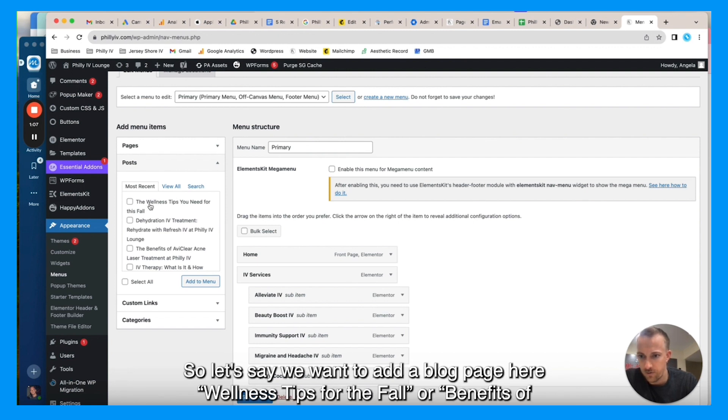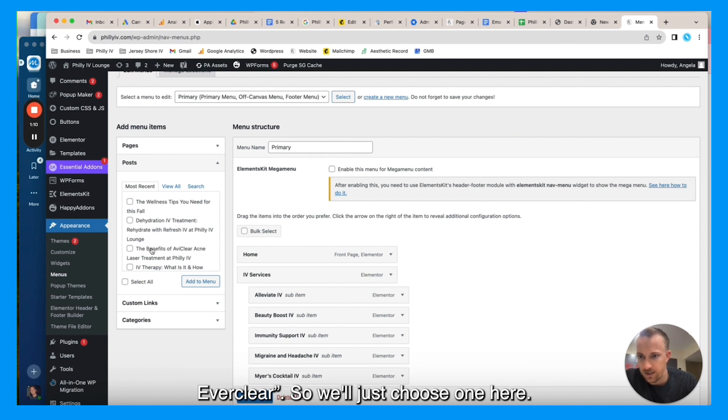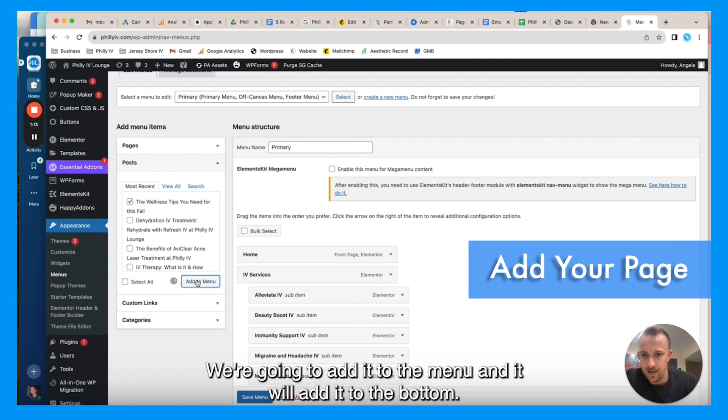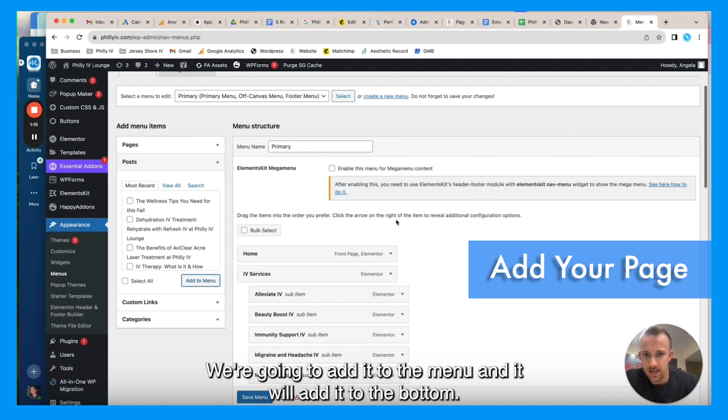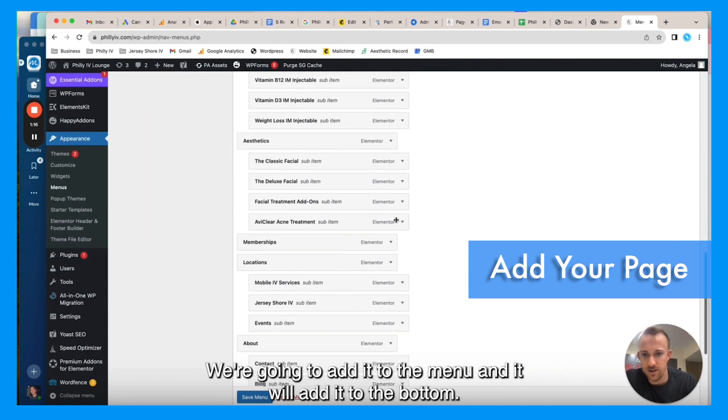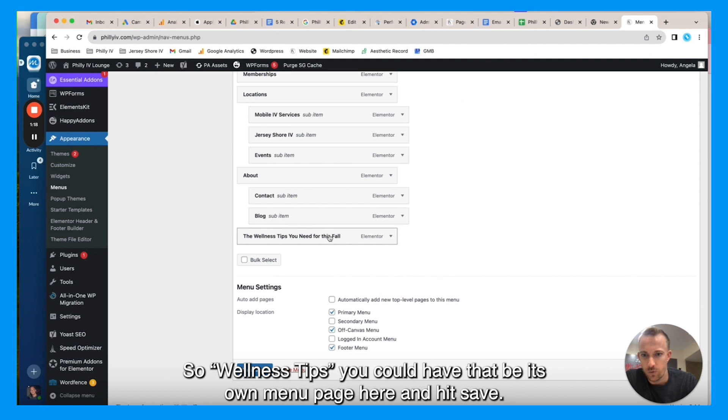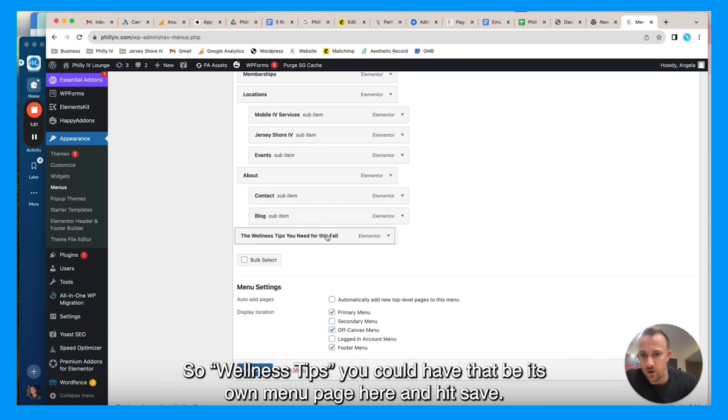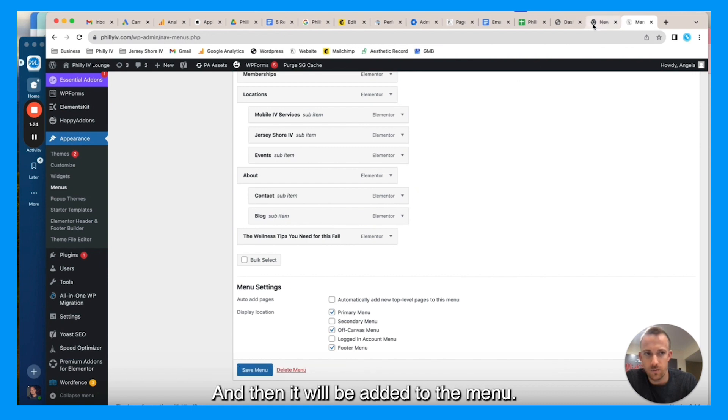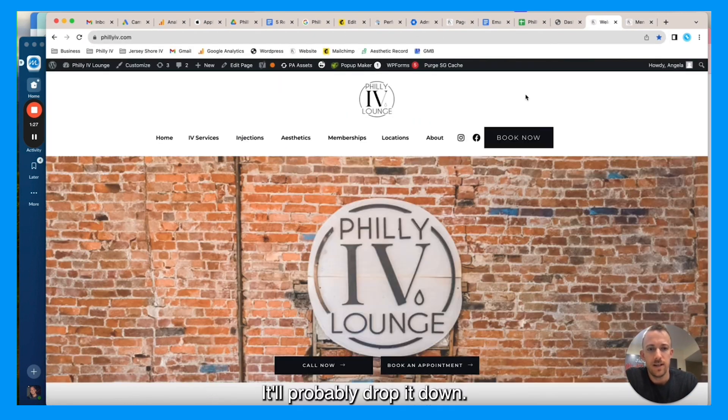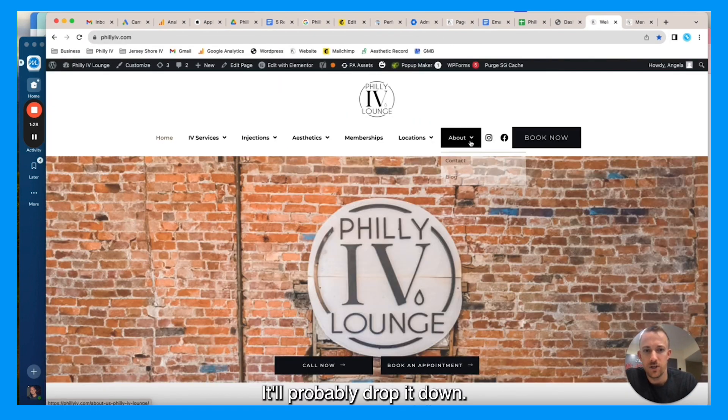Here, wellness tips for the fall or benefits of Avi Clear. So we'll just choose one here. We're going to add it to the menu, and it will add it to the bottom. So wellness tips, you could have that be its own menu page here and hit save, and then it will be added to the menu. It'll probably drop it down.